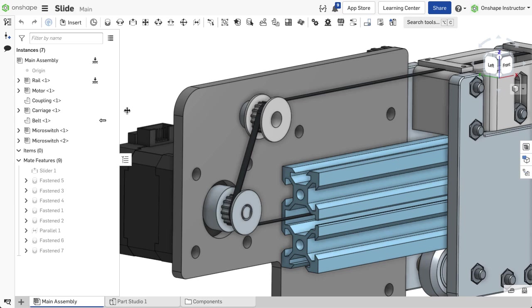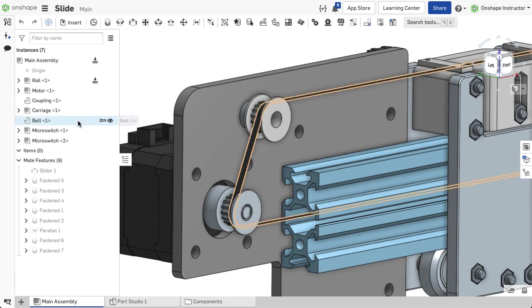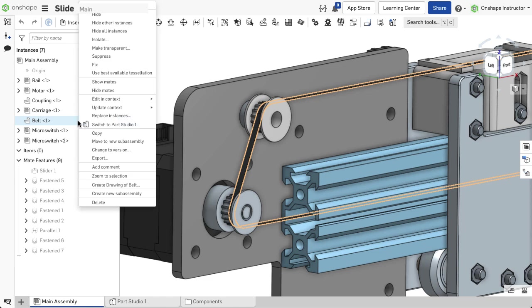As contexts are created, arrows appear inside the instance list indicating an in-context relationship. When edits to a context are required, right-click on the part with an in-context arrow, hover over Edit in Context, and select the context.